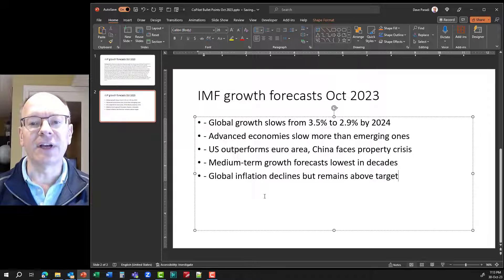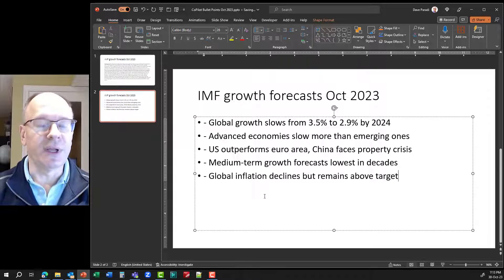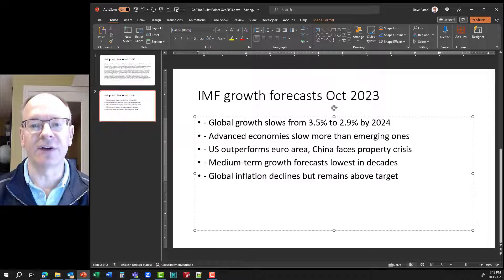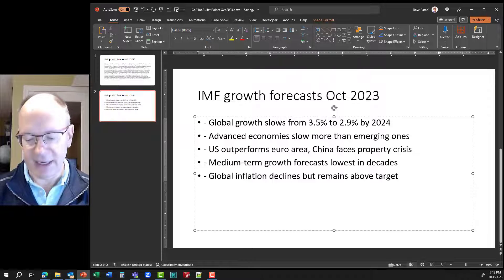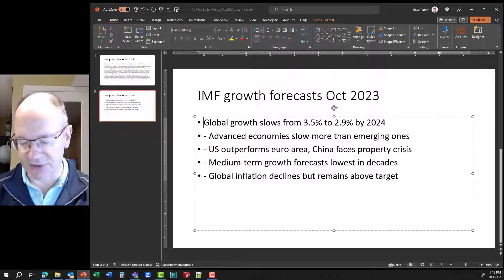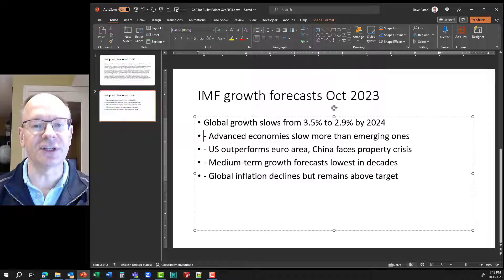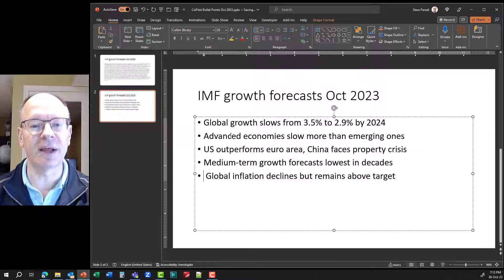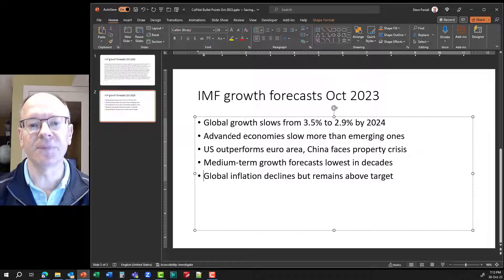I set it up for bullet points here, and I'll simply paste in this text. And now I have bullet points for my paragraph of text. And I can delete the extra dashes in here to make it format properly.